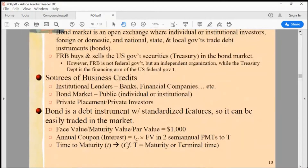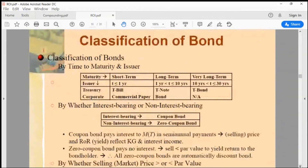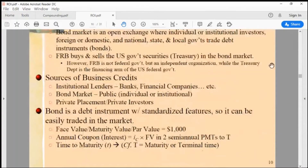Before we go to open market operations, there are a couple of things we need to define. First of all, when we say 'open market,' what kind of market are they talking about? They are talking about the bond market. 'Open' means it is open to anybody.